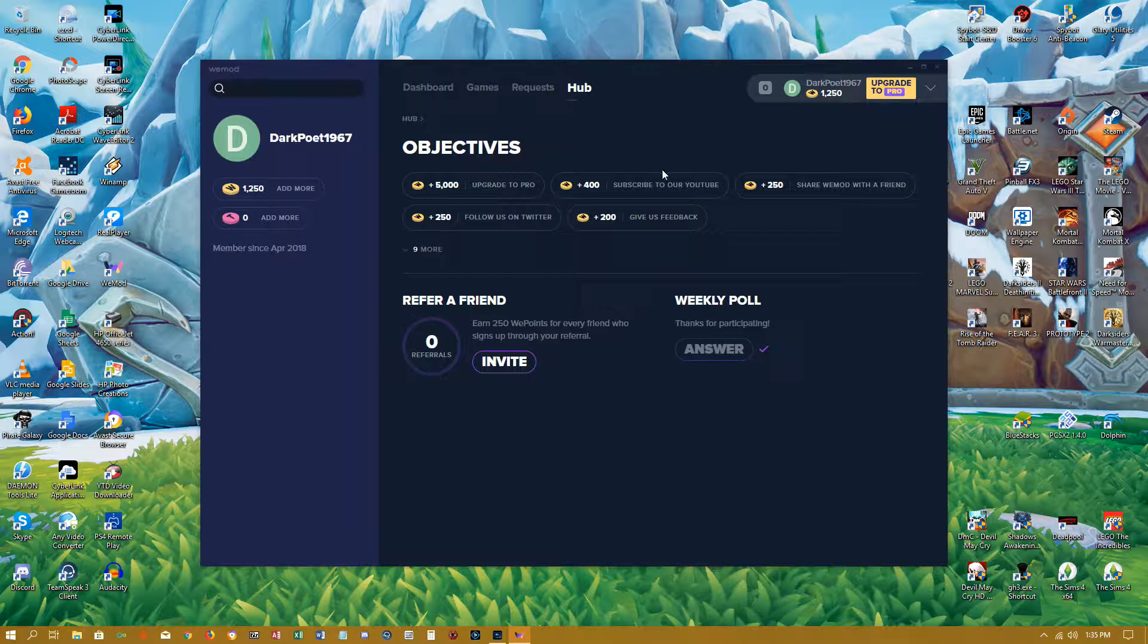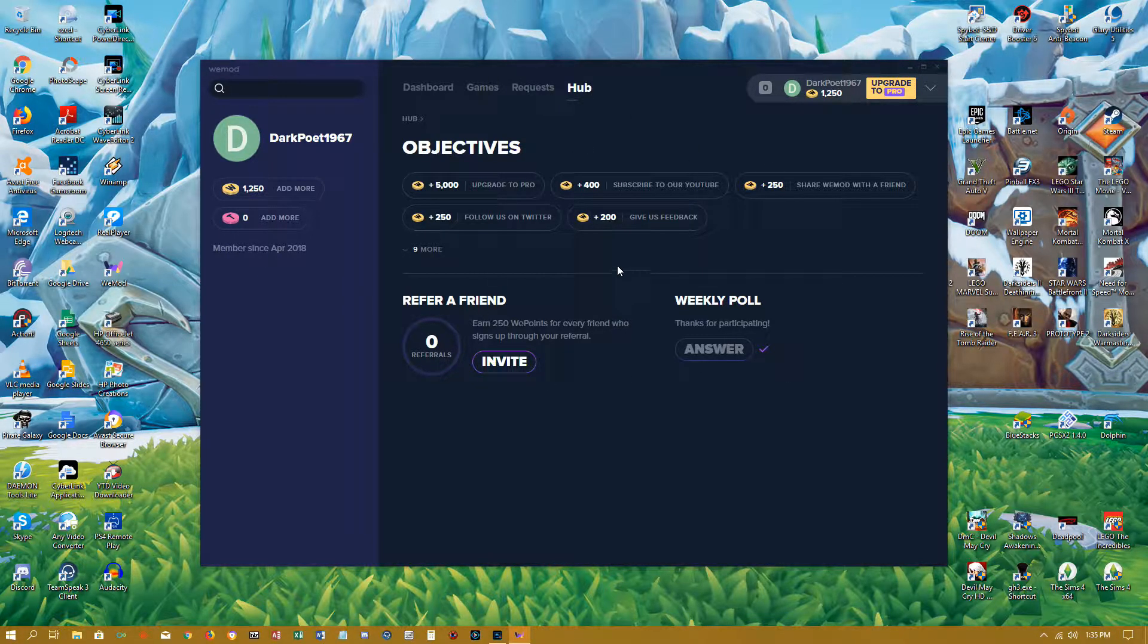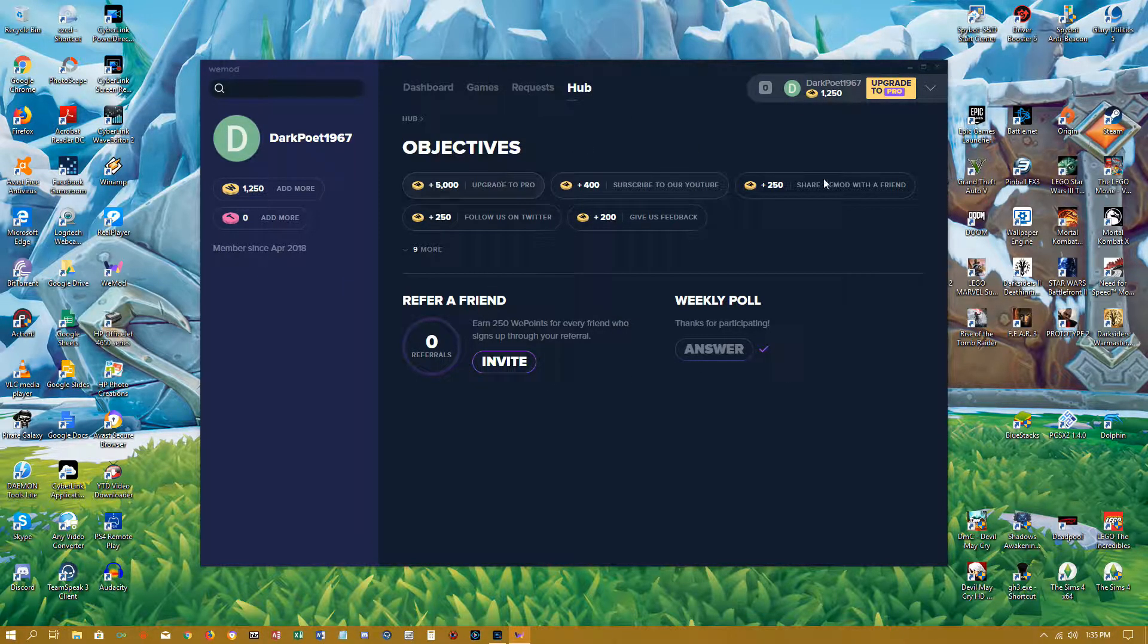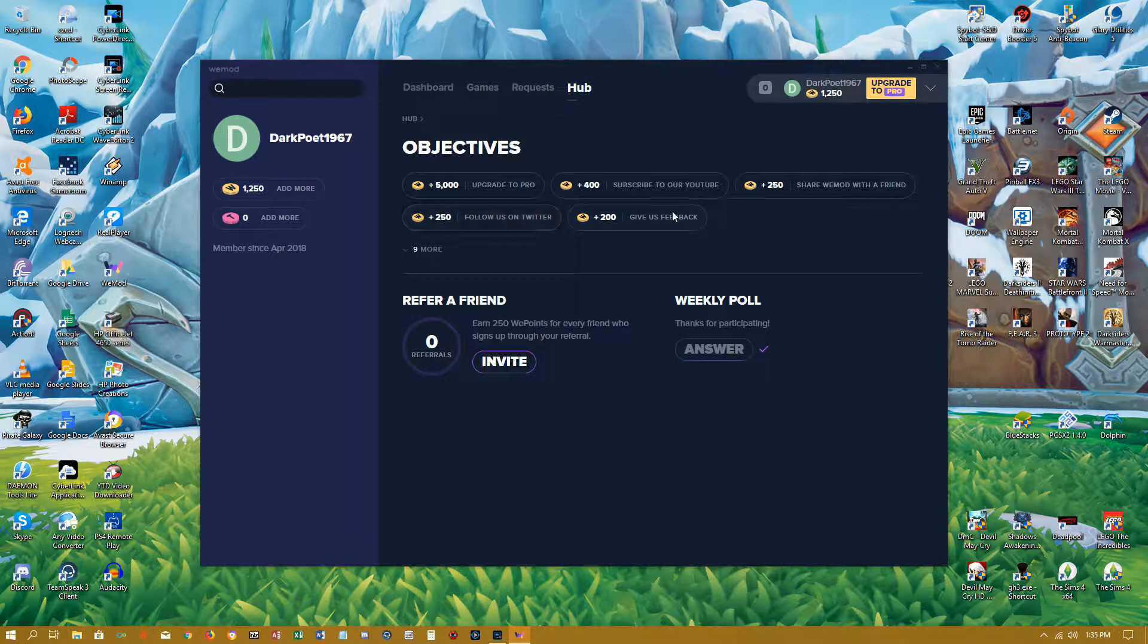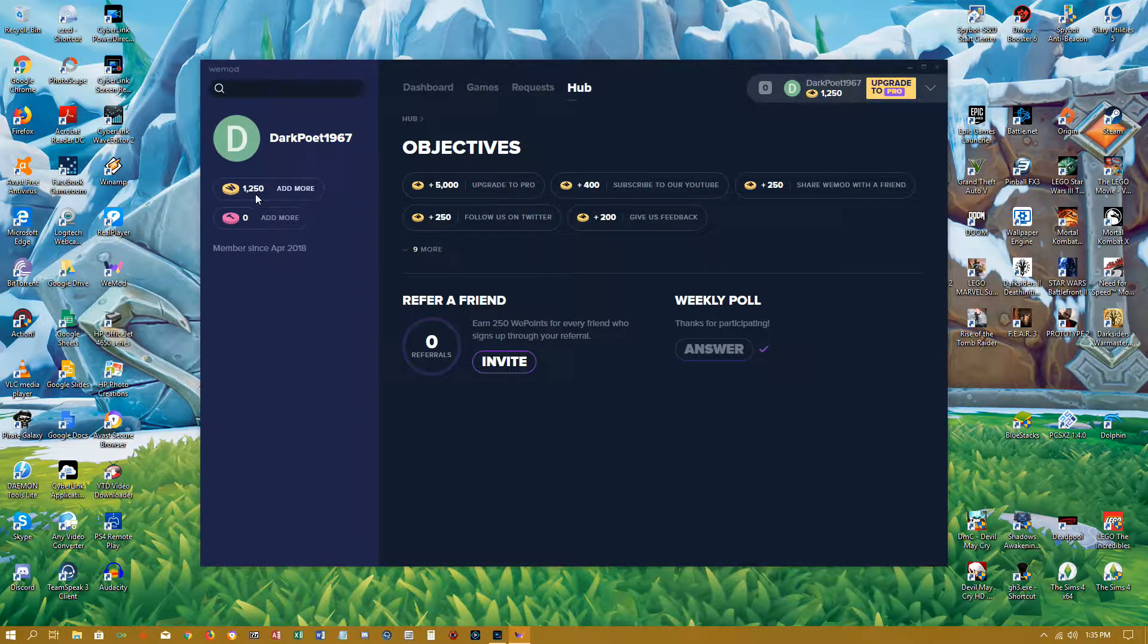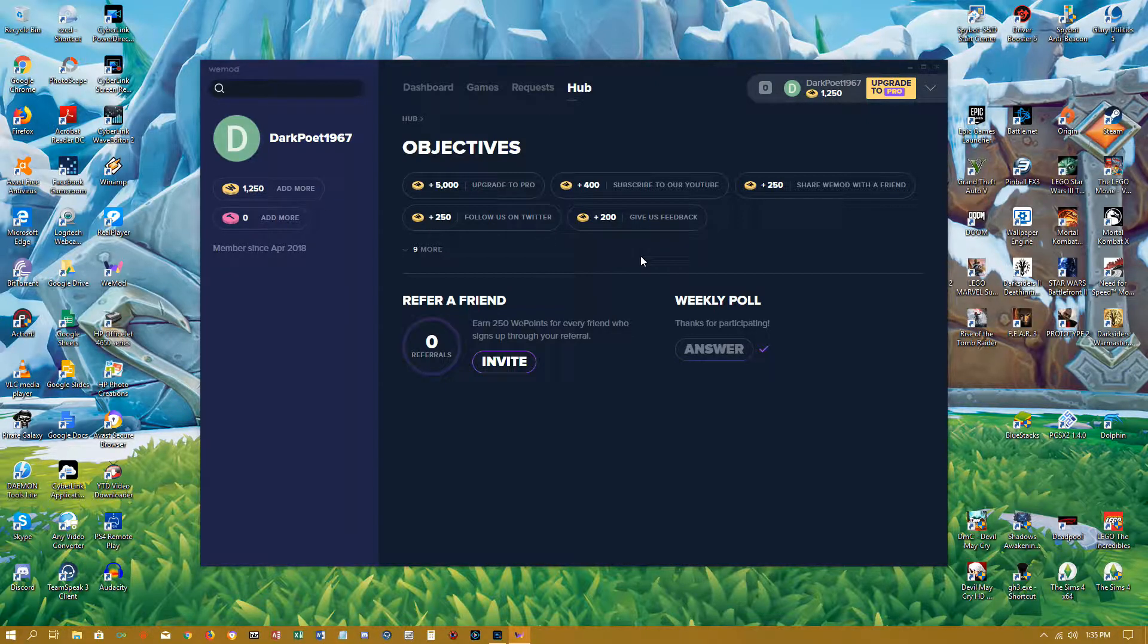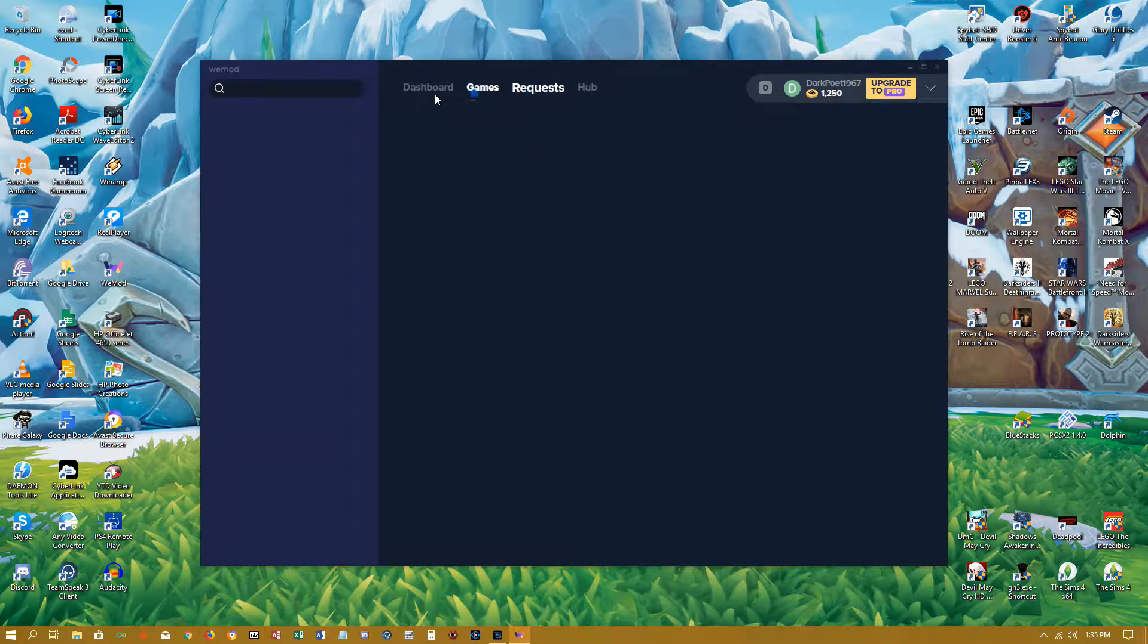So yeah, I just want to give you the quick update. This really doesn't do anything for me. It's like, okay, whatever. Why would I want to do all these objectives when I'm not really sure what the hell these WeMod points are used for? I've got, you know, over a thousand of them, but what do I do with them? I don't know.